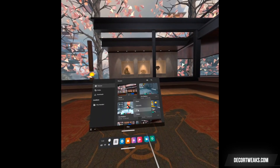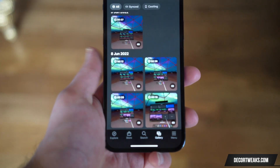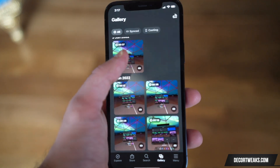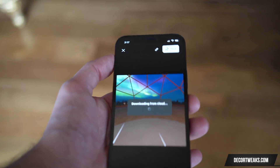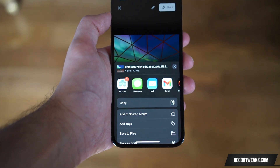Now go to your mobile app gallery and select the video you'd like to download and select Share. From here, you'll be able to download your videos and share them with friends.